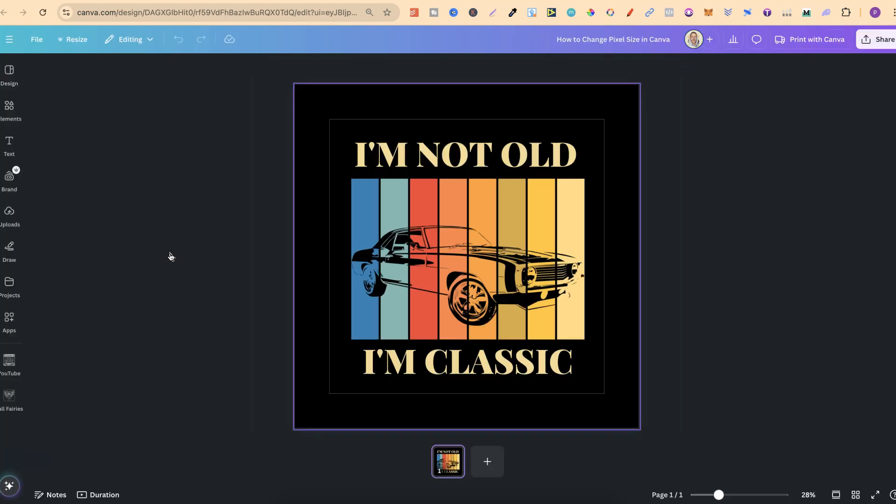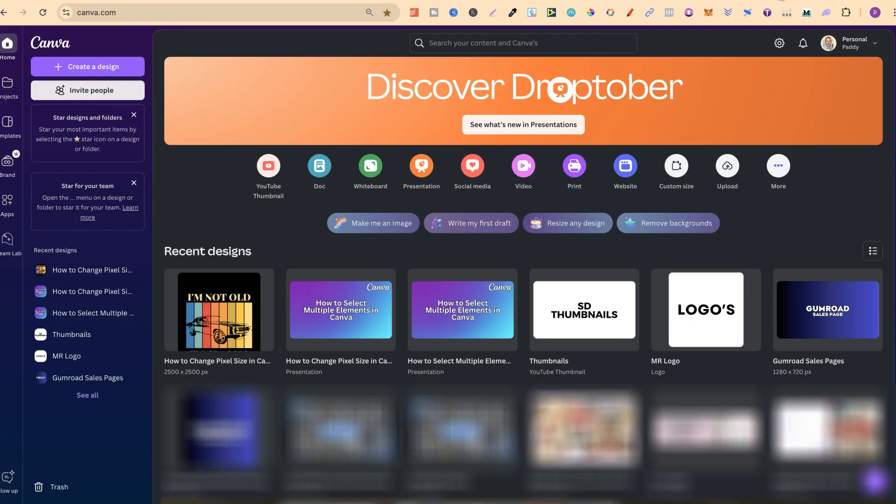We've now changed the pixel size here in Canva. Now if you want to change the pixel size when first starting a brand new project, then you want to come over to the homepage just here and we're going to choose this custom size.